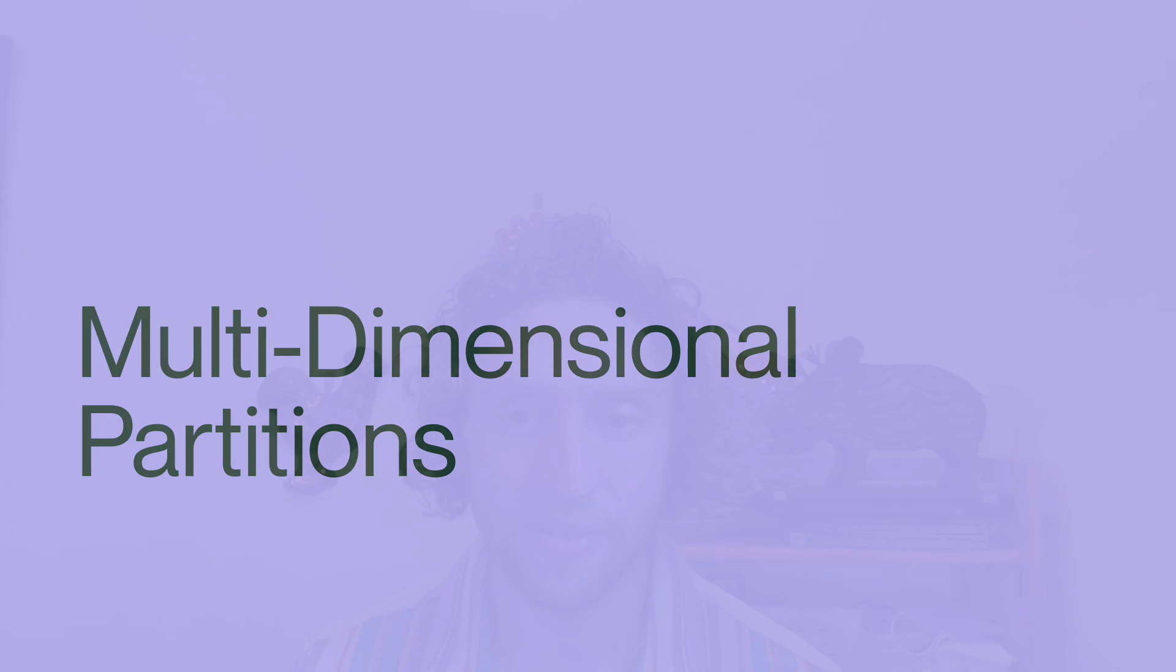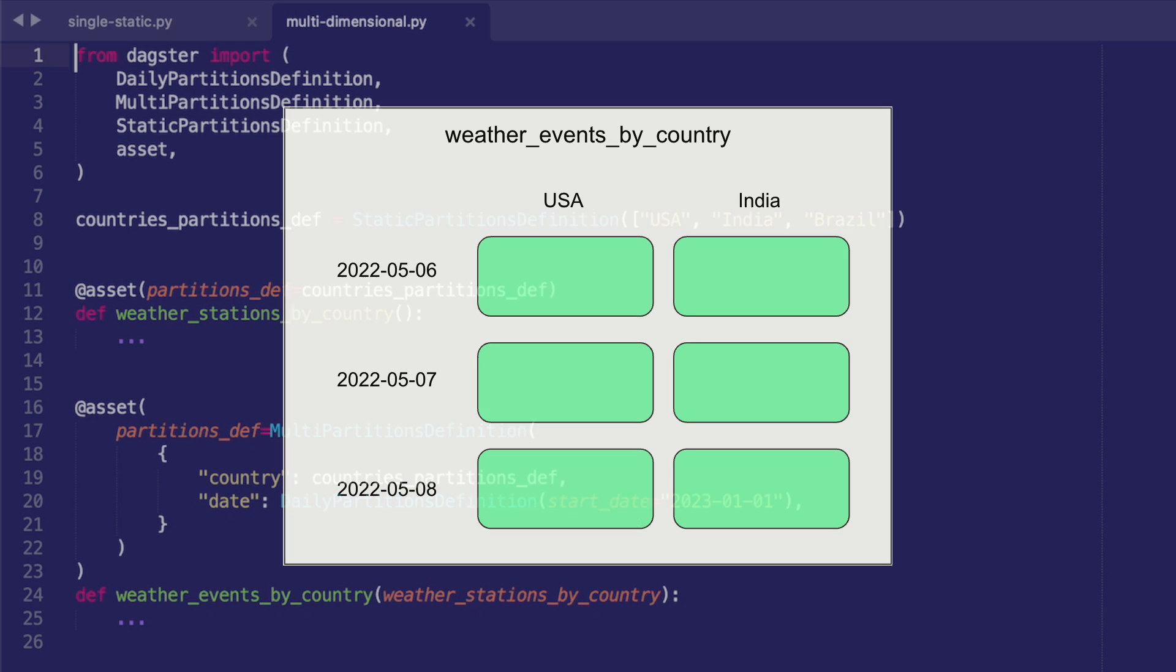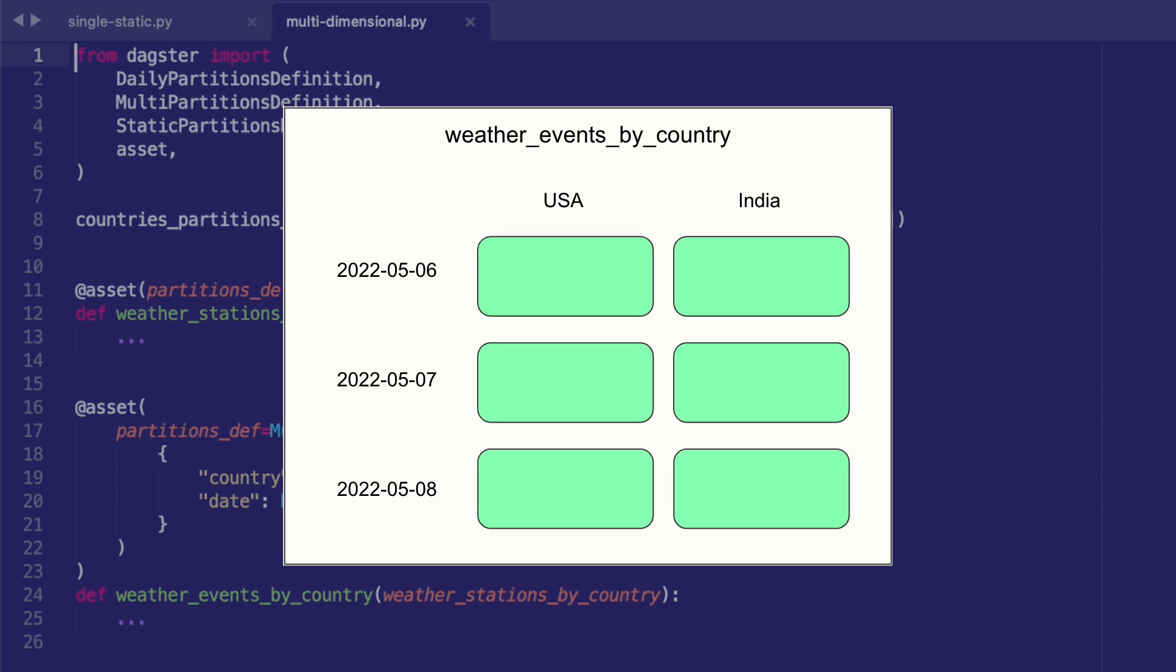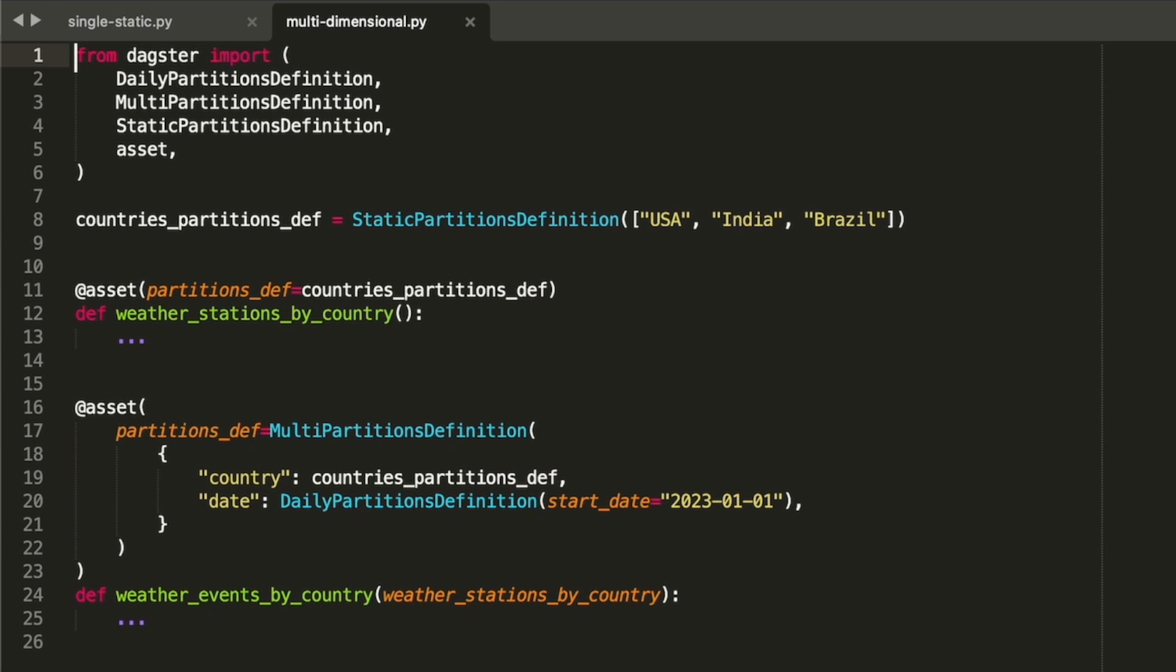For example, maybe we have an asset that contains weather events from the weather stations that we tracked in our previous asset. Each day, we add weather events for each country, so we want a separate partition for every date for every country.